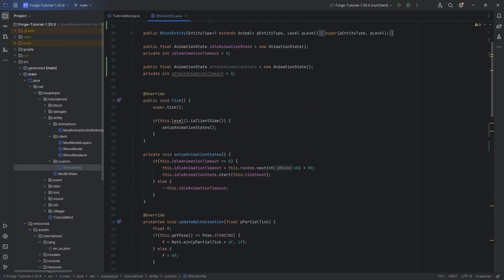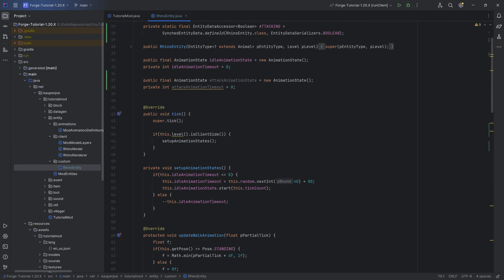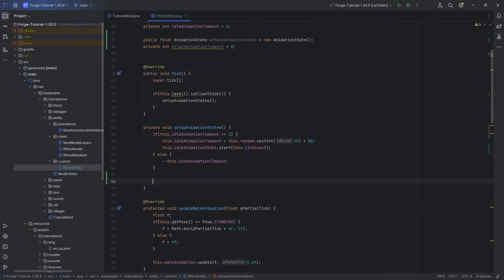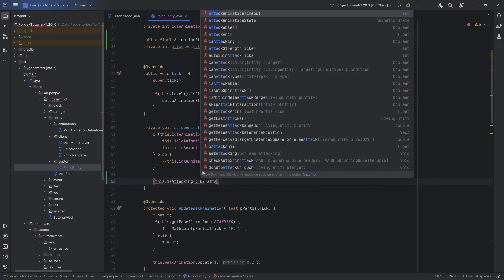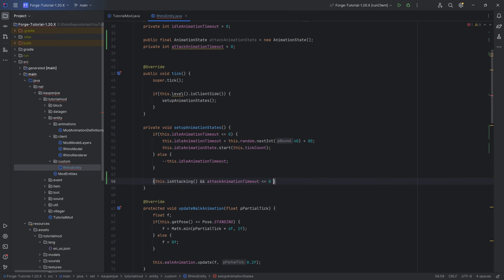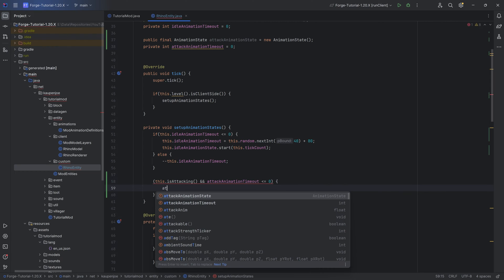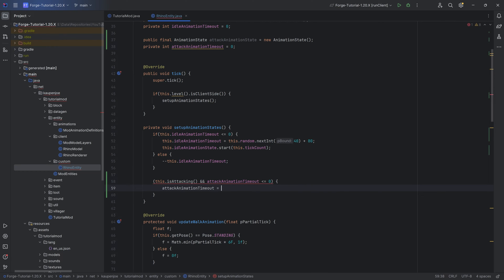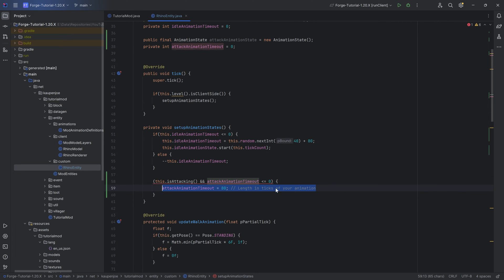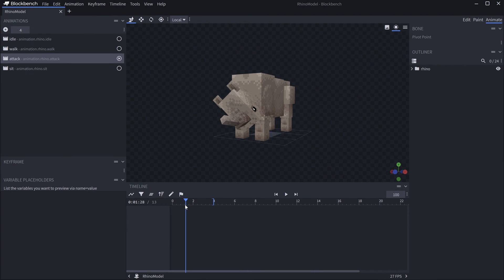Another thing in the setup animations here is basically the idea of when are we attacking. We're going to say this.isAttacking - if we are attacking and the attack animation timeout is smaller or equal to zero, then we're going to set the timeout to 80. This is the length in ticks of your animation. This should always be - in our case, it's 80 because my animation is four seconds long.